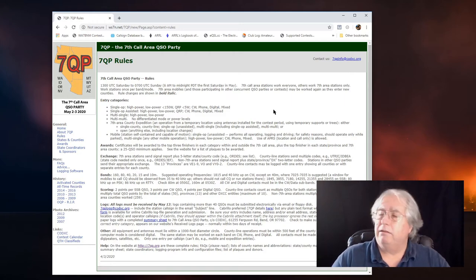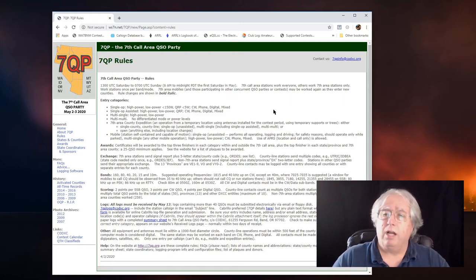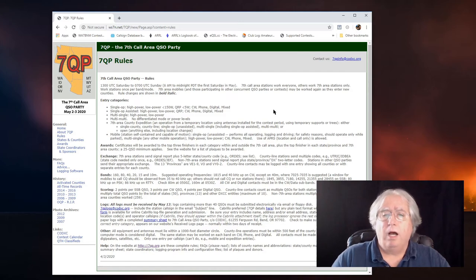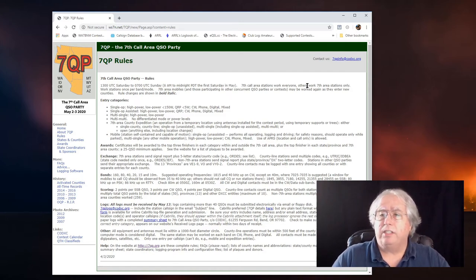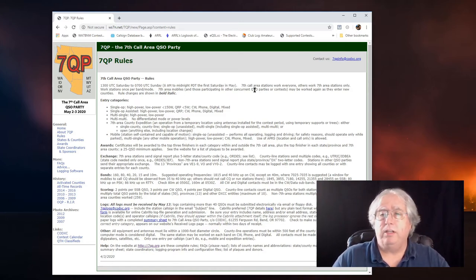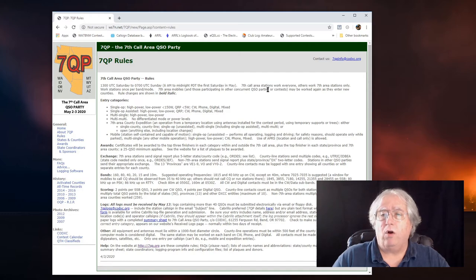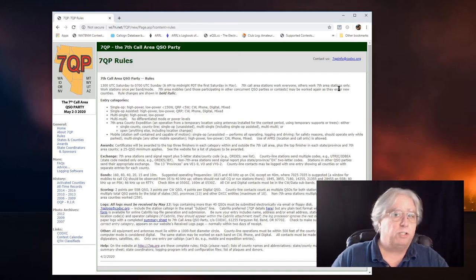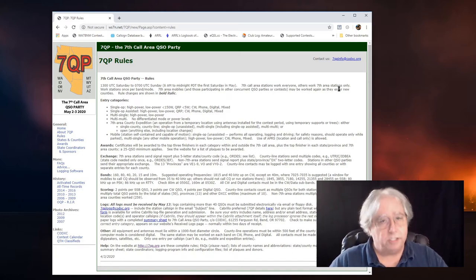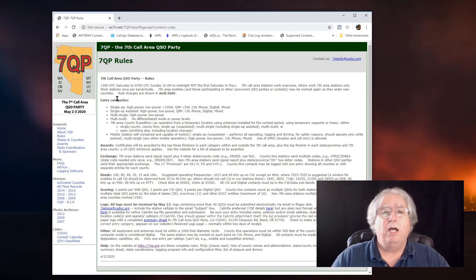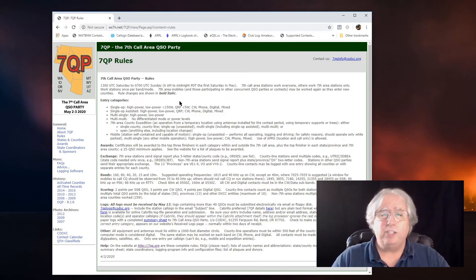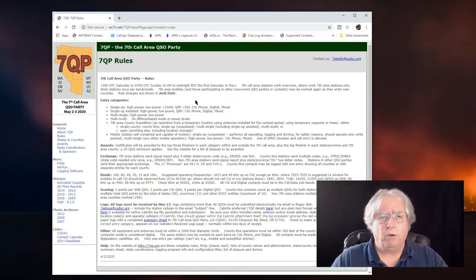And, boy, there's a neat little short contest that would be fun to do. It just talks about how it works, that the 7th Call Area Stations work everyone, and others work the 7th Call Area Stations. And that's pretty much standard for a QSO party.